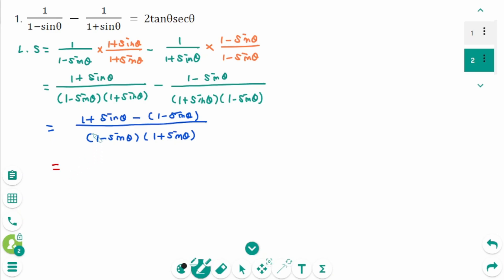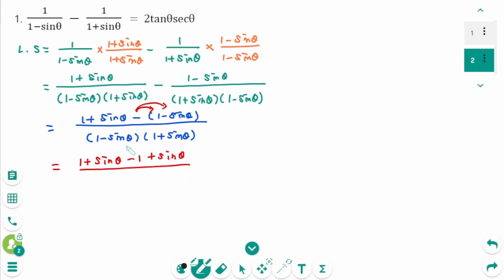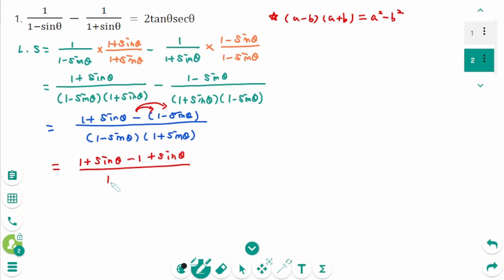After expanding the numerator, we get (1 plus sin θ) minus (1 minus sin θ). The denominator is in the form (a minus b)(a plus b), which equals a squared minus b squared. So the denominator becomes 1 minus sin squared θ.